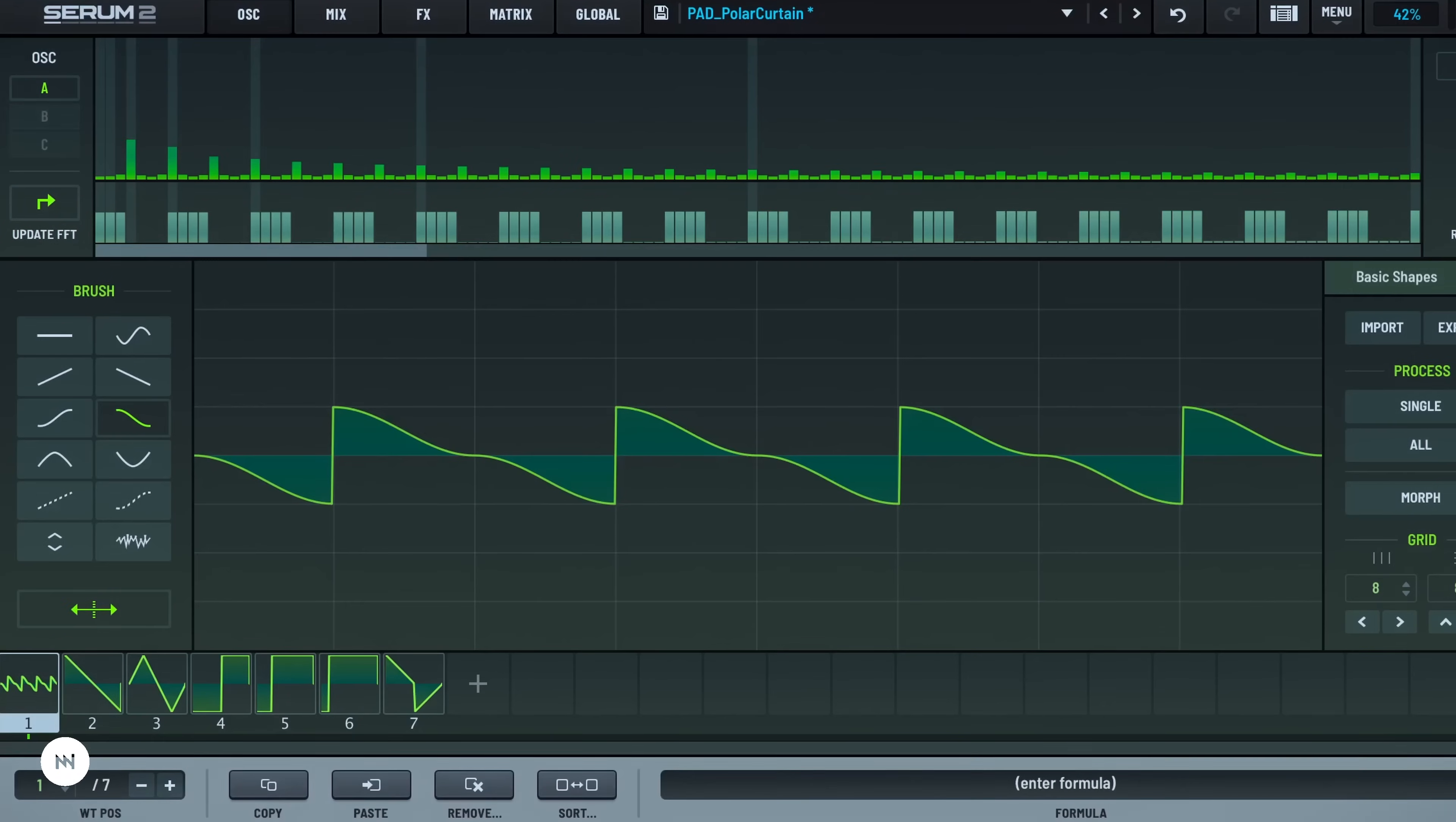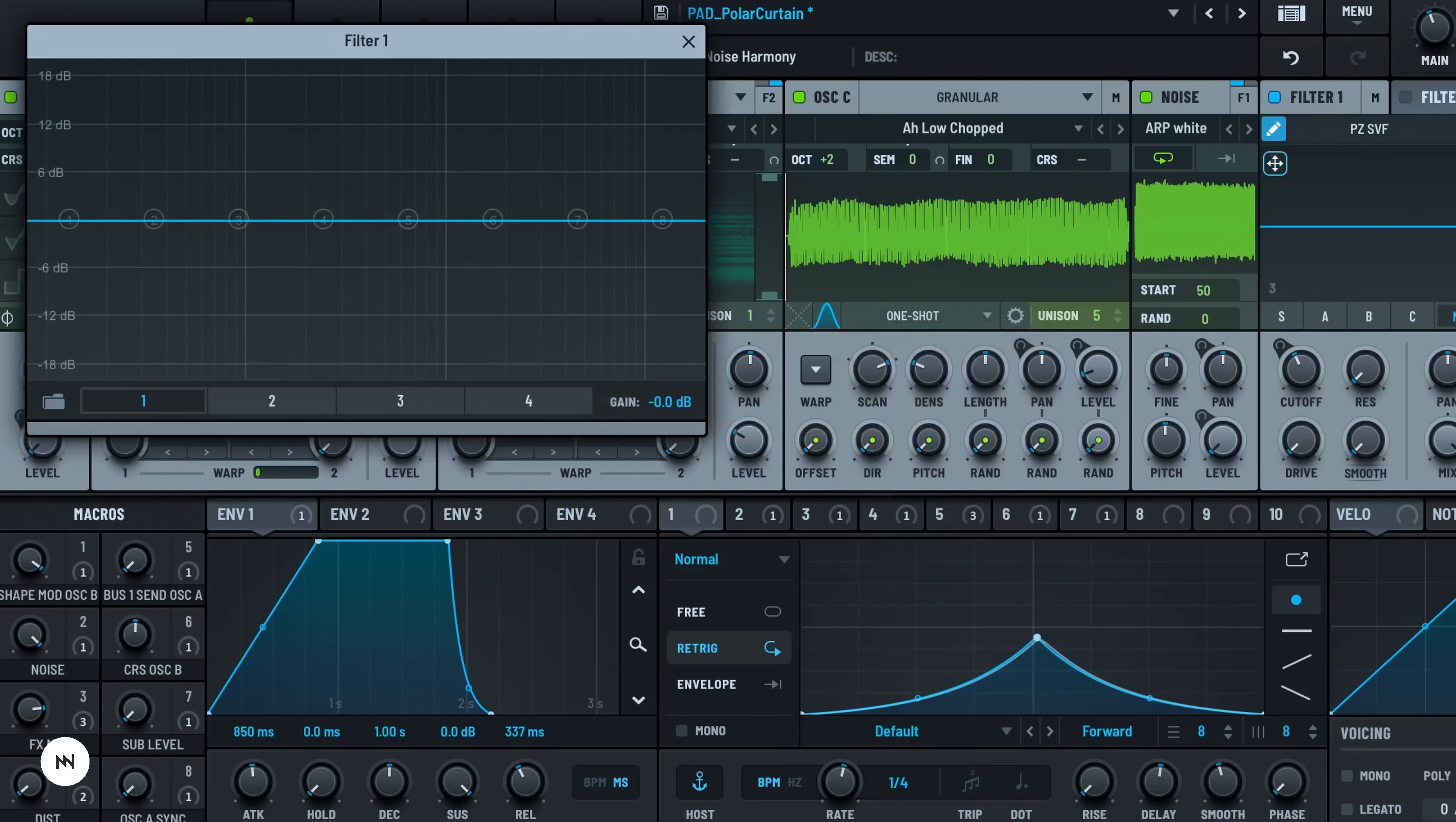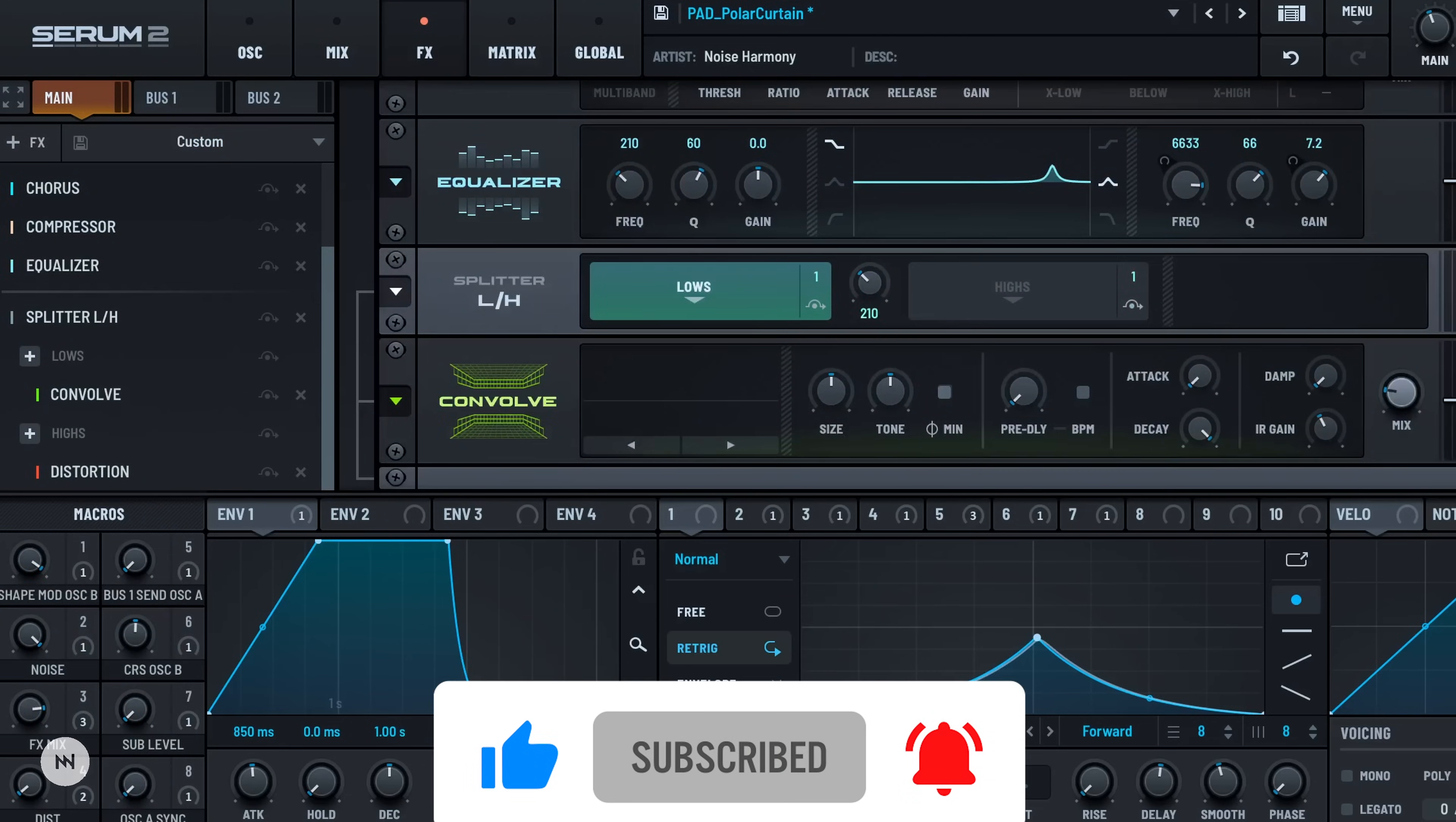And that's it! Or more like just the beginning. Serum 2 is massive, but now you know how to move around. If you want more tips, deep dives and ready-to-go presets, hit subscribe, leave a like and check the links below. Thanks for watching and see you in the next one!